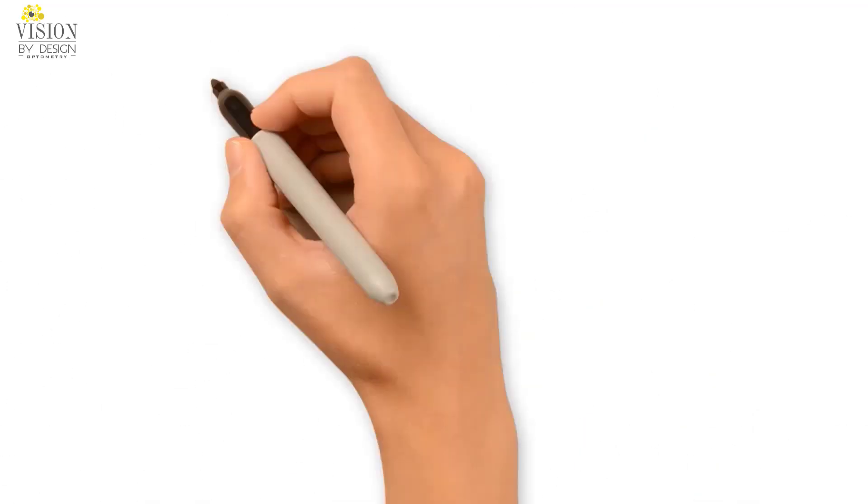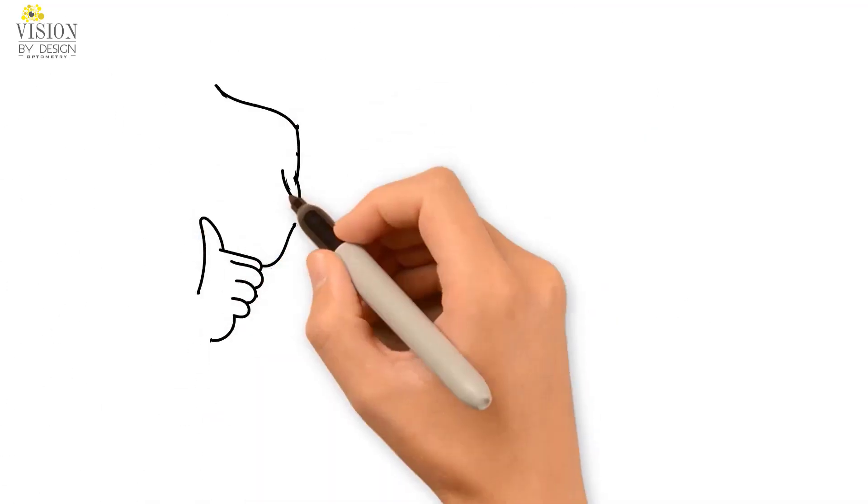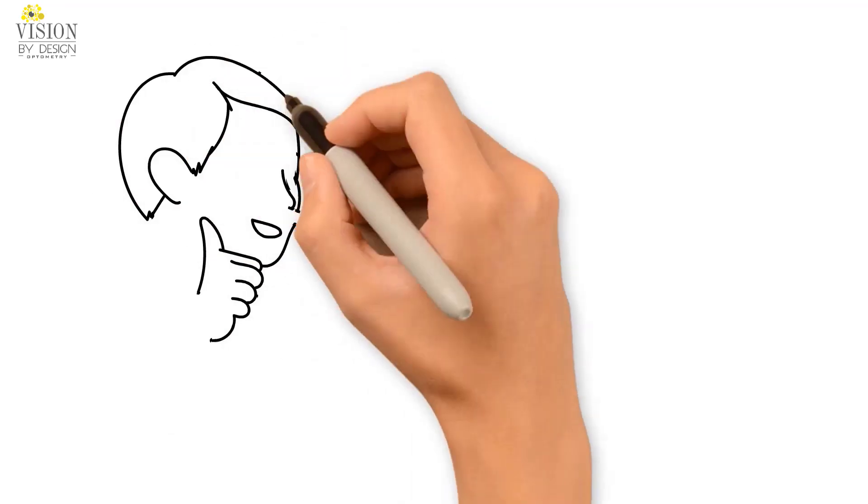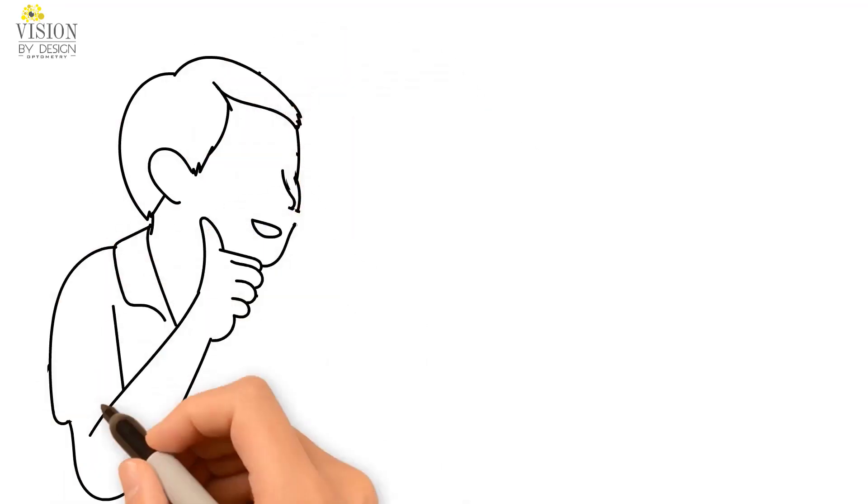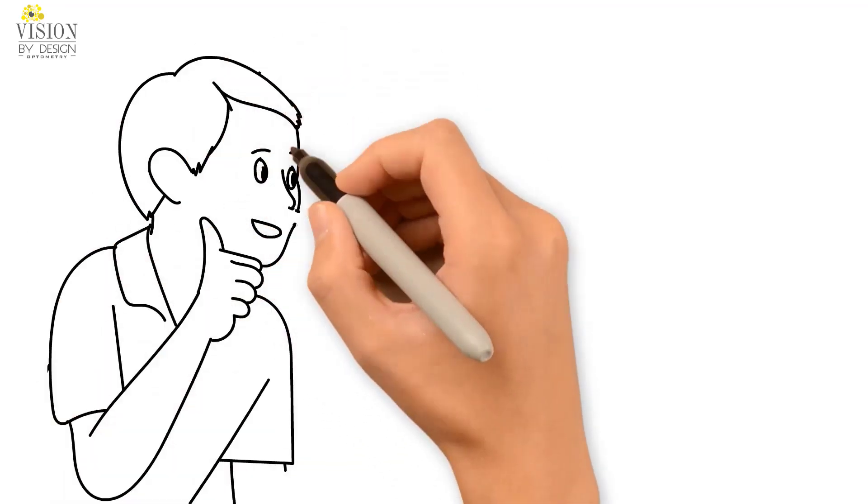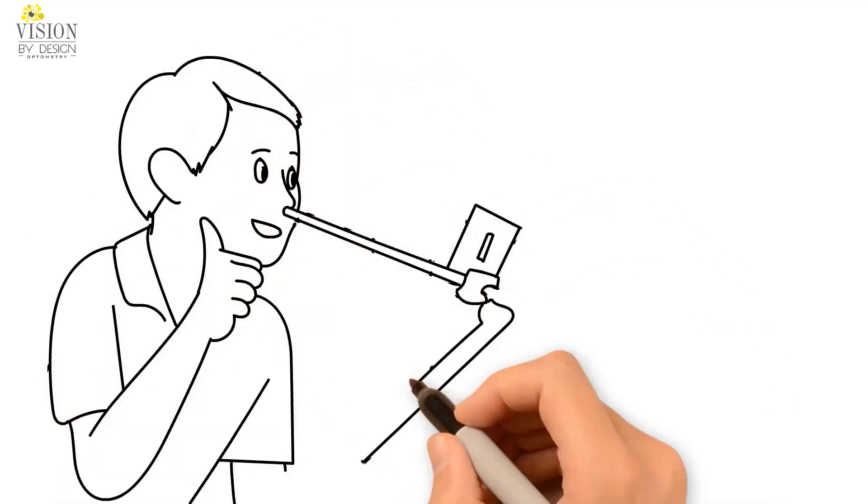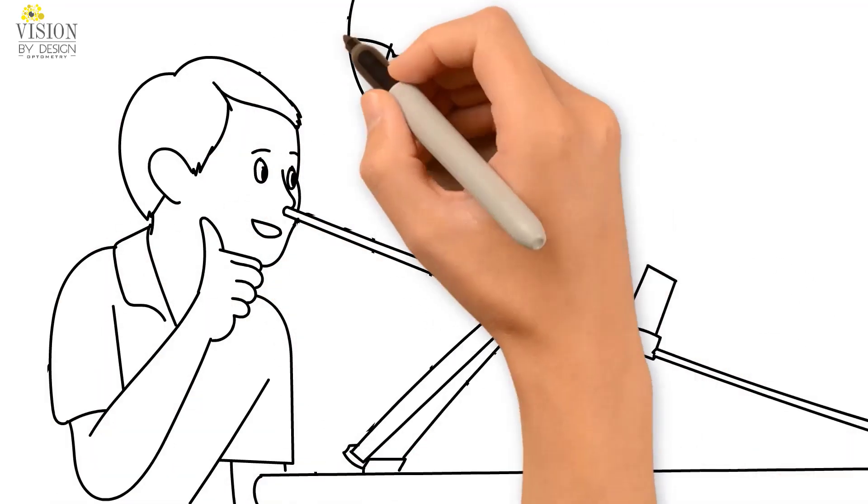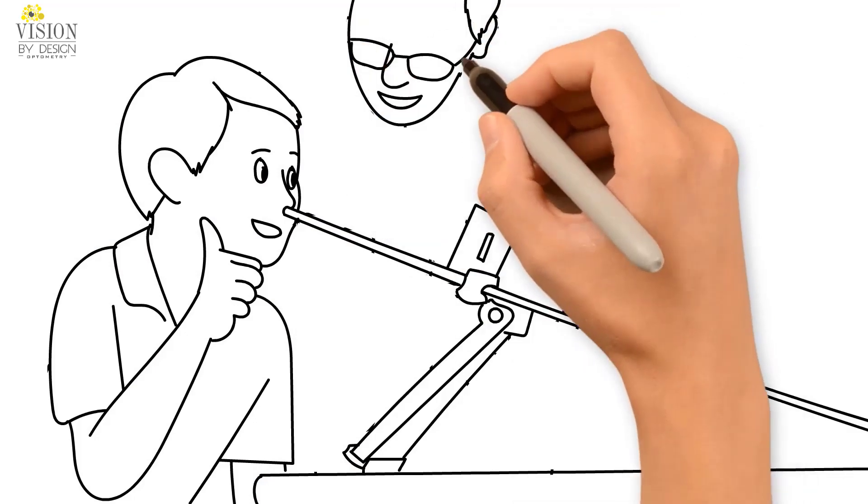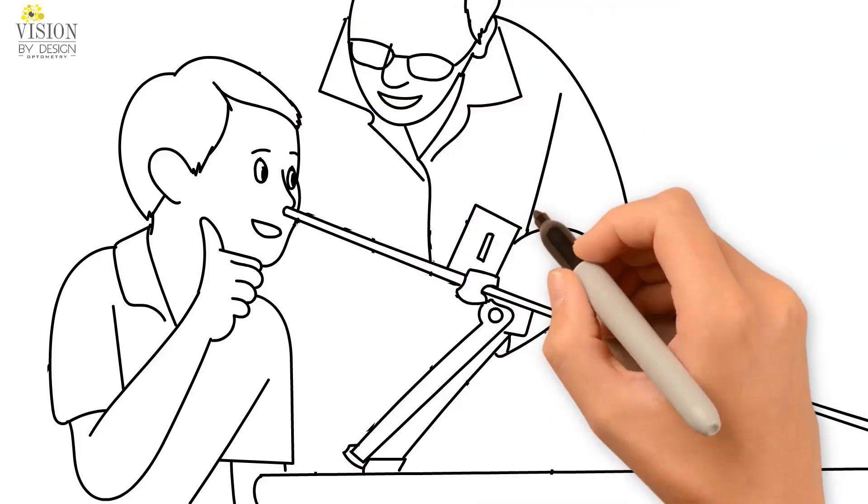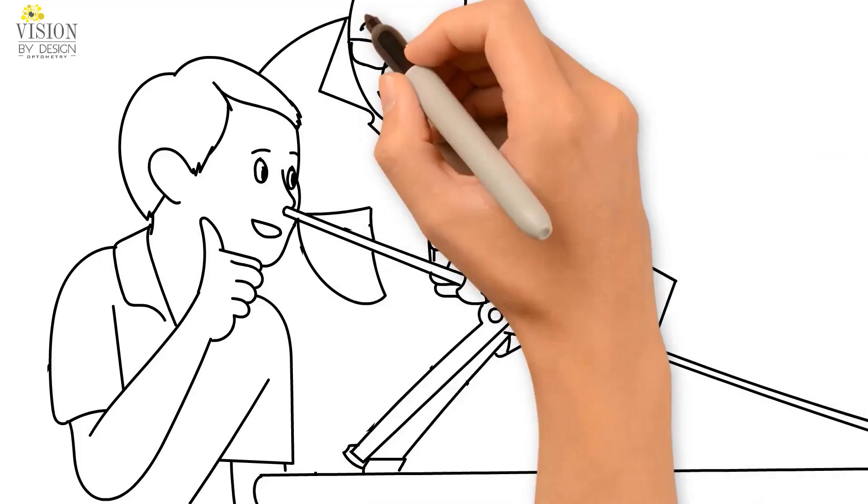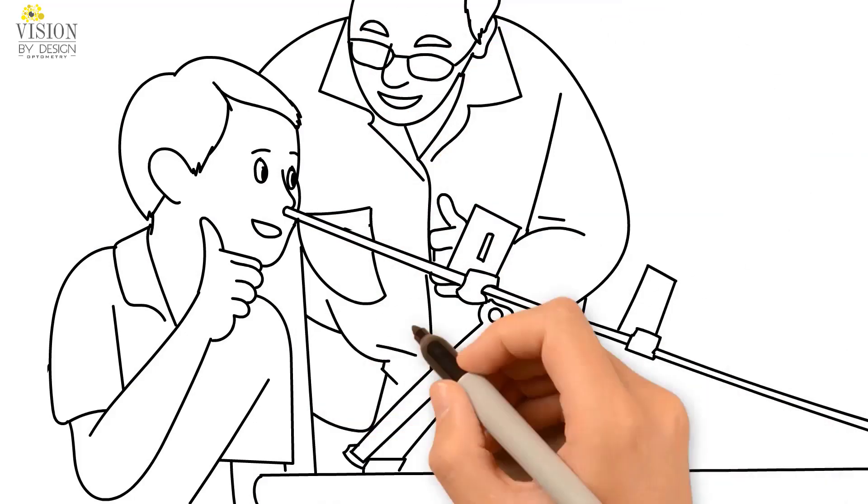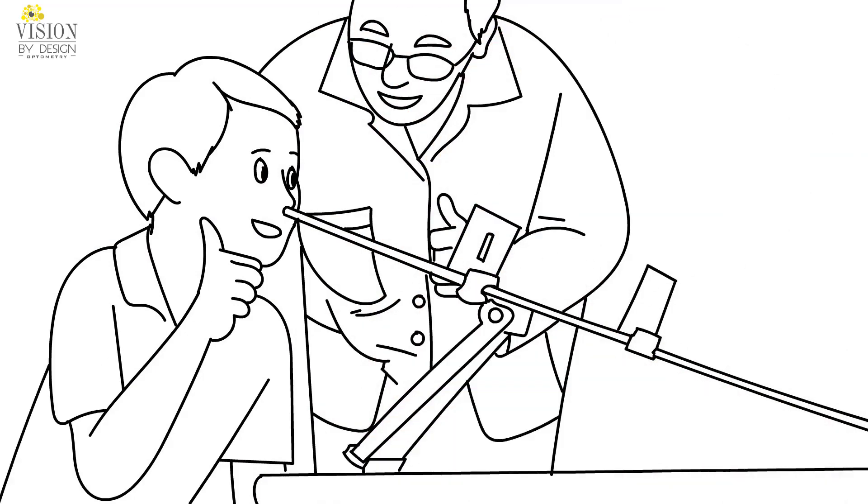As patients progress through their vision therapy program, they are able to strengthen the muscles in their eyes so that they are able to keep them straight. Patients can often achieve improved eye alignment without the need for surgery.